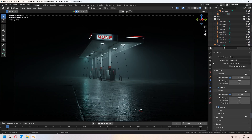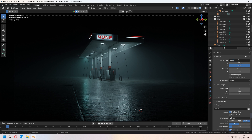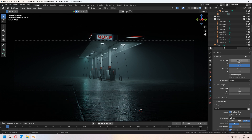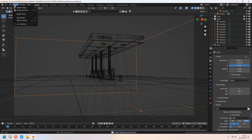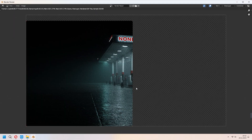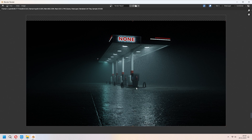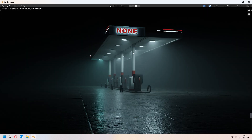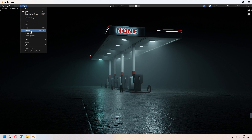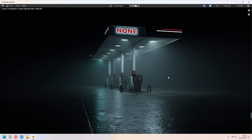If you want, from Output Settings you can change your resolution to 4K for example. After that go to the render view and render your image. That's what my gas station liminal space scene will look like. If you want, you can add some extra details. After all of that, you can save your image. Thank you for watching — please don't forget to like and subscribe. See you later in new tutorials.